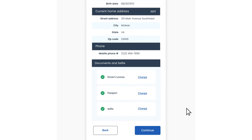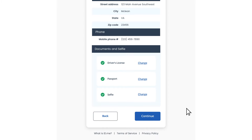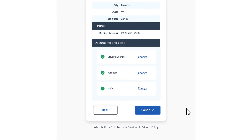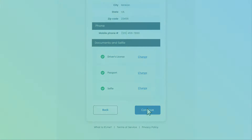If you have changed your name, please locate an official name change document, like a marriage certificate, and bring that to the video call.